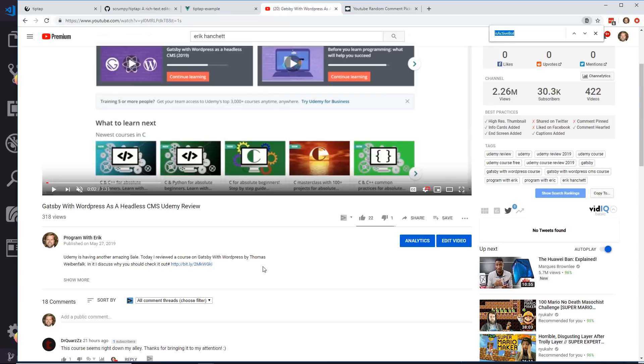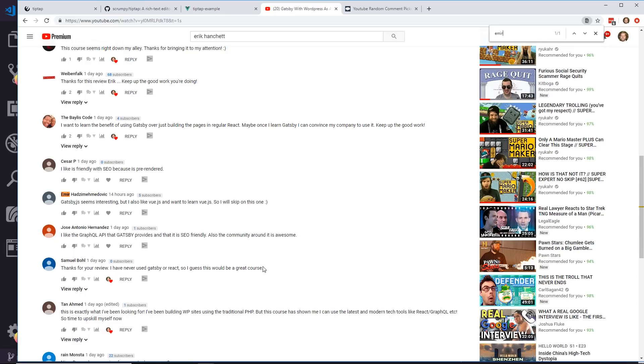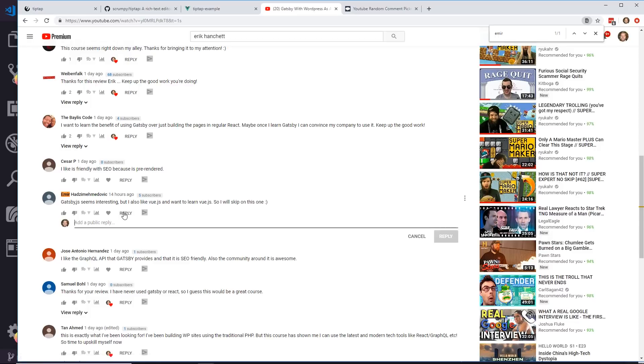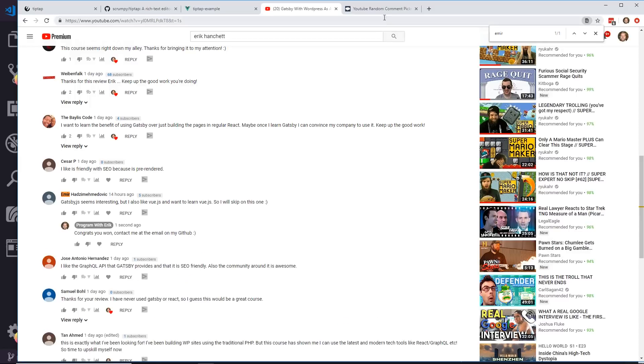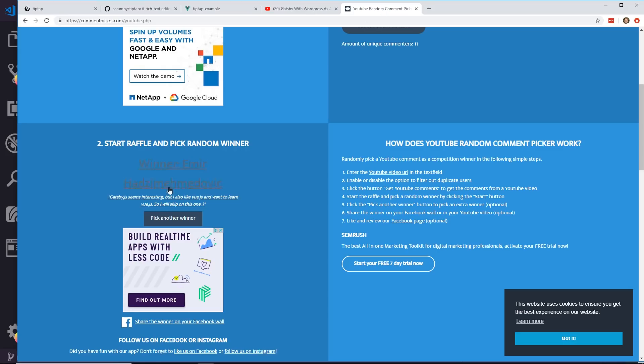And that is Emmer Hadizik. So I'm going to look for Emmer. Here he is. So I'm going to say congrats, you won. Contact me at the email on my GitHub. Let's see if he contacts me and then we'll do one more.